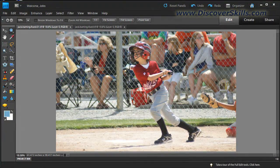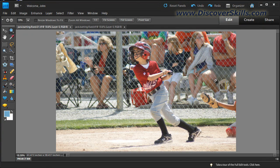A common problem with a lot of the different pictures that we take is having a noisy or disruptive background. In this case, here's a picture of my son Jack batting — it's a nice action picture, but the problem is we've got folks behind the fence, the spectators, and because they're kind of in focus they're interfering with the subject of the picture. A trick you can do in Photoshop Elements is to de-emphasize the background.